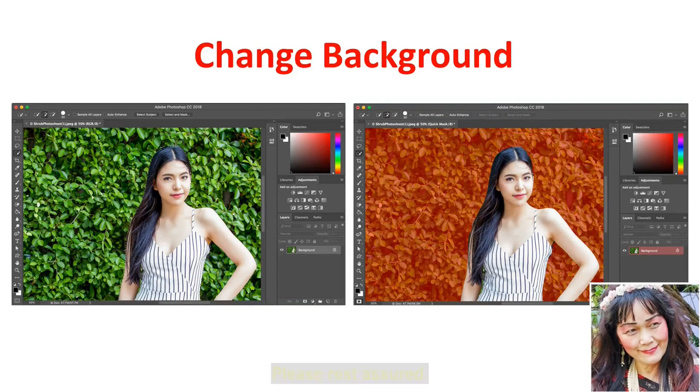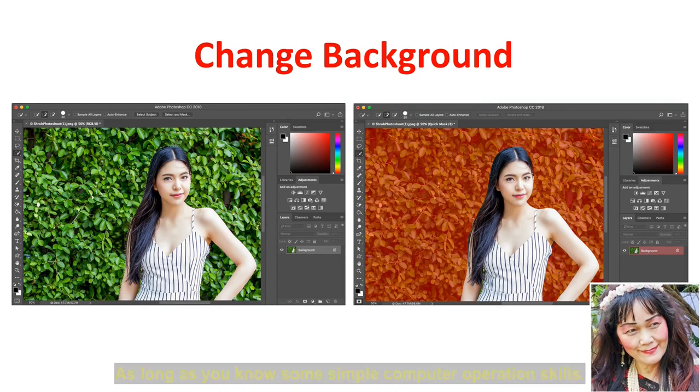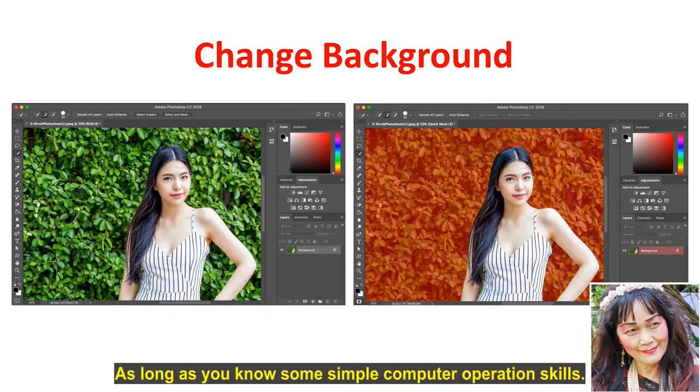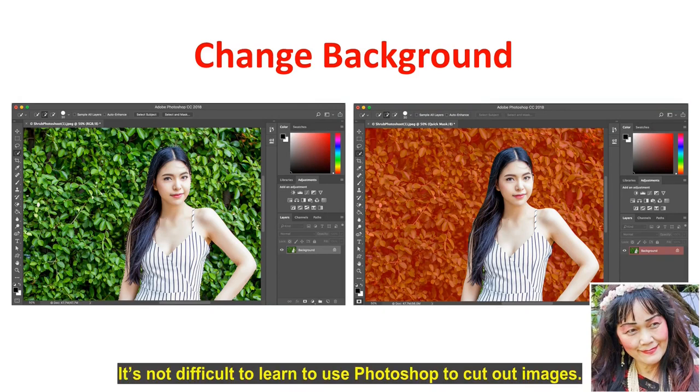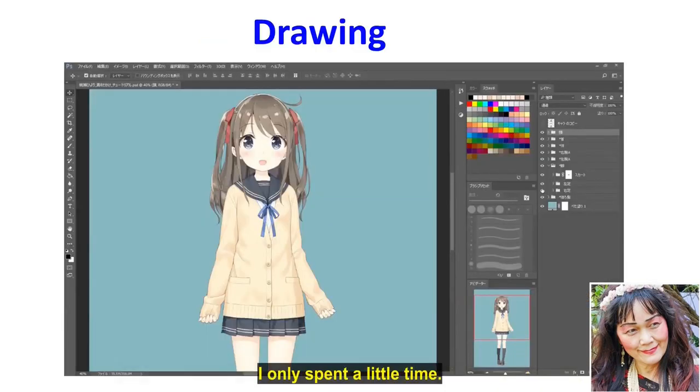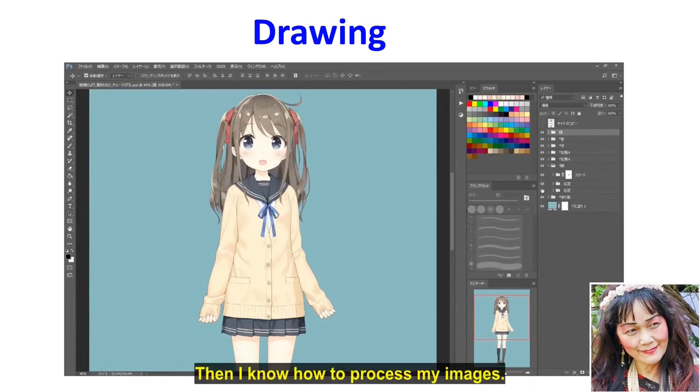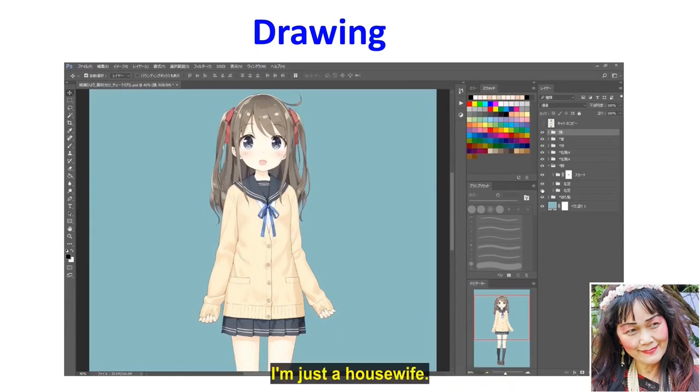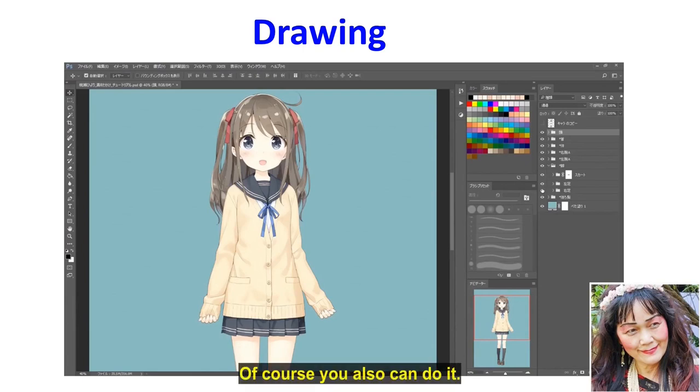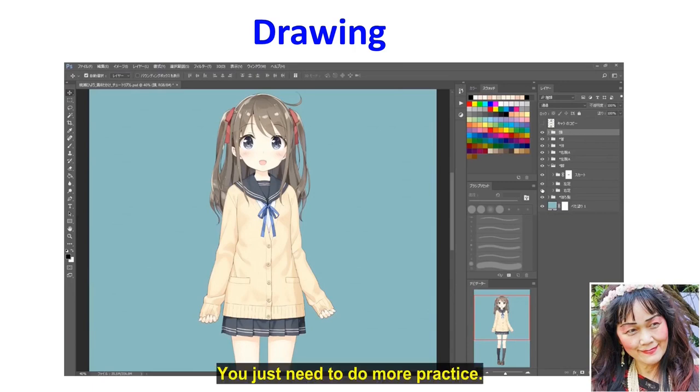Please rest assured. As long as you know some simple computer operation skills, it's not difficult to learn to use Photoshop to cut out images. I only spent a little time and learned a little bit of basic skills. Then I know how to process my images. I'm just a housewife. I can do it. Of course you also can do it. Practice makes perfect. You just need to do more practice.